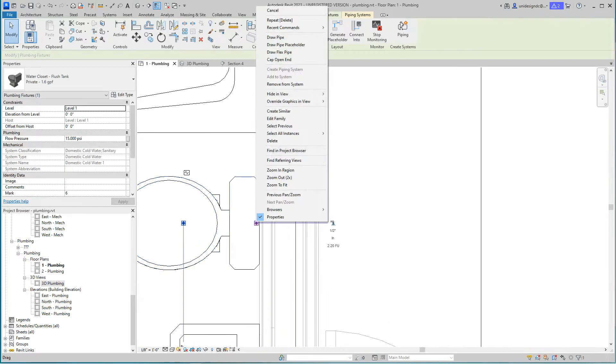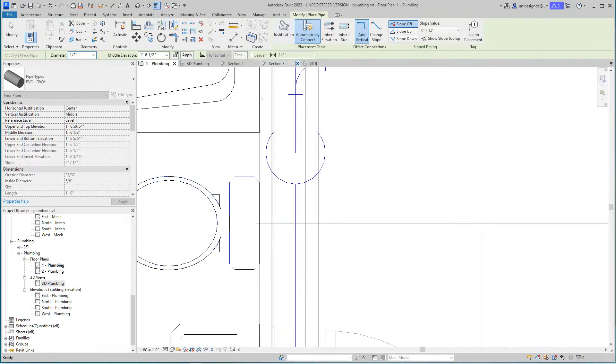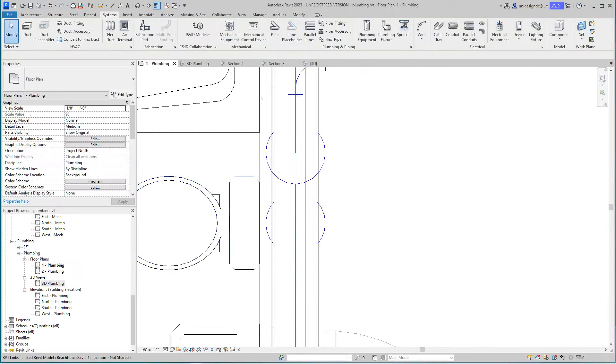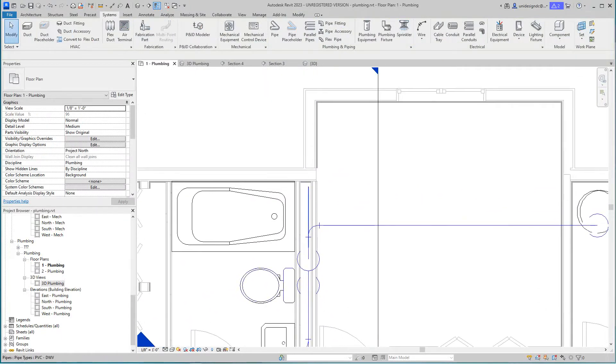There's our cold water for that. Now here we need cold water as well for the toilet. Draw pipe and I'm going to inherit this elevation as well.